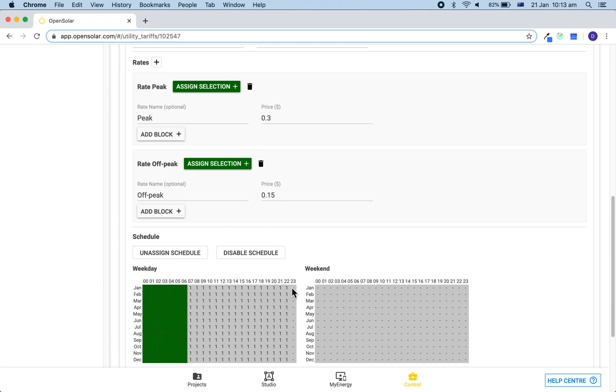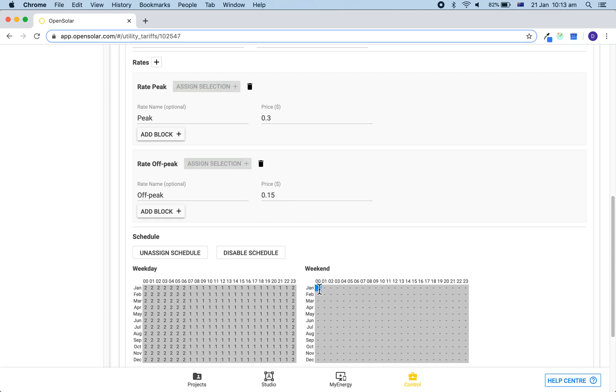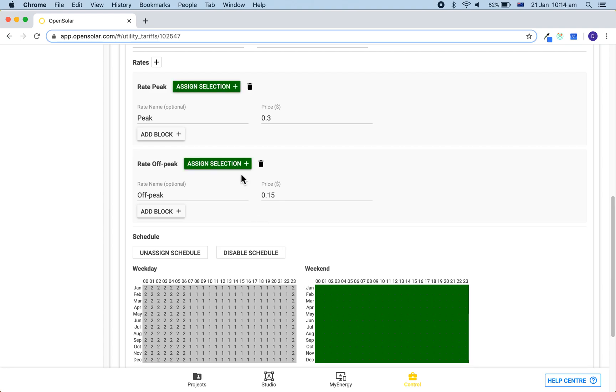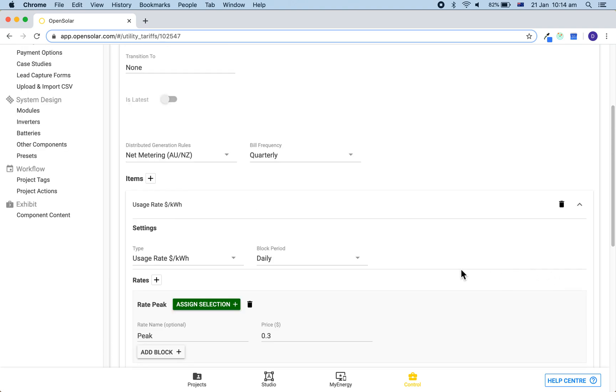And you can optionally do this if the usage charges change throughout the year, then you can add in more rates and then assign them properly that way throughout the year. Highlight the section and then assign it to the different peaks. So this time of use rate is now complete and we can minimize it by once again clicking on this bar here.